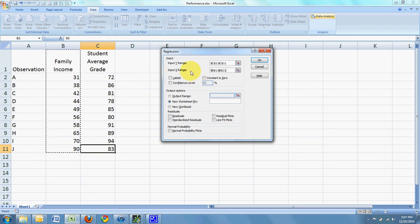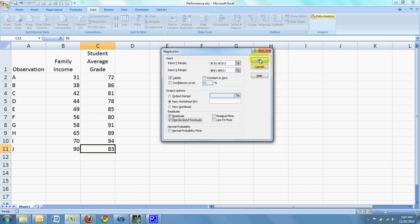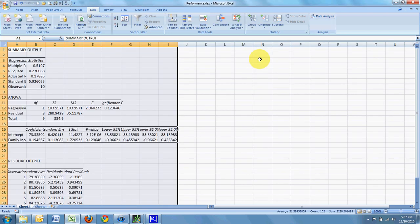Since there are labels in the first row, I'm going to check that box. I'm going to check residuals and I'm going to check standardized residuals. This is just going to give us some more information when I get the output. Click OK.